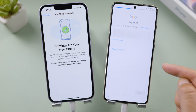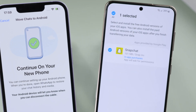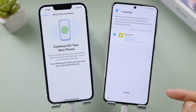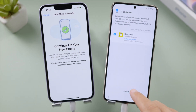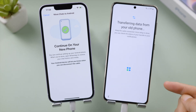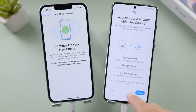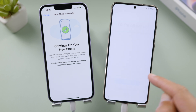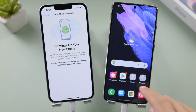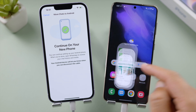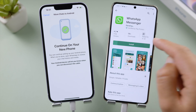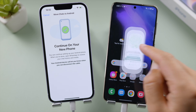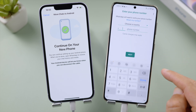For some reason WhatsApp didn't show up in the selected apps list — are you having the same issue? Anyway, let's complete the transfer. We can install WhatsApp later when we get to the home screen. Let's go to the Play Store and reinstall WhatsApp, then verify your phone number.